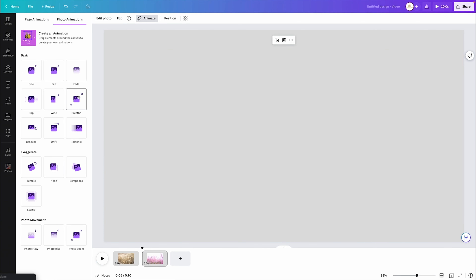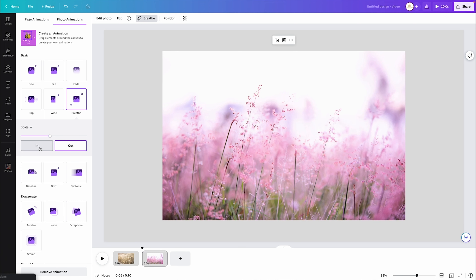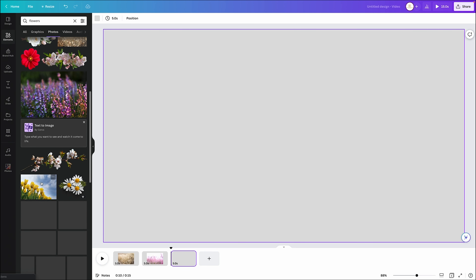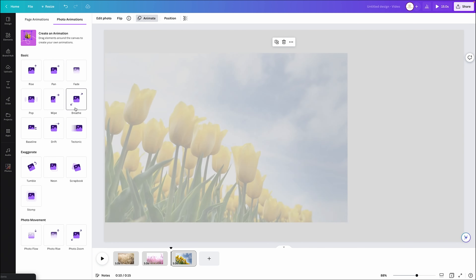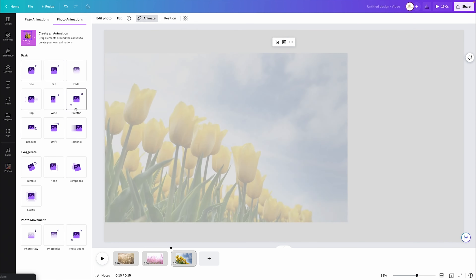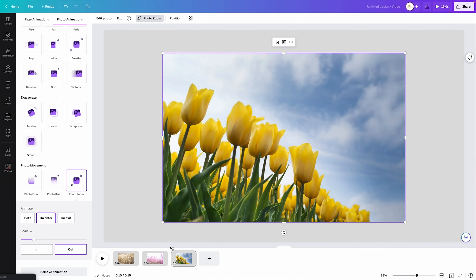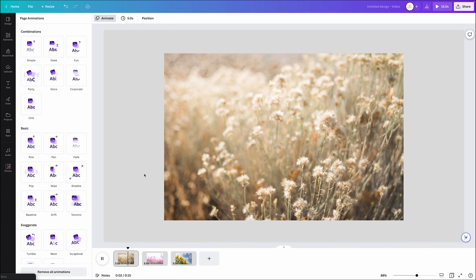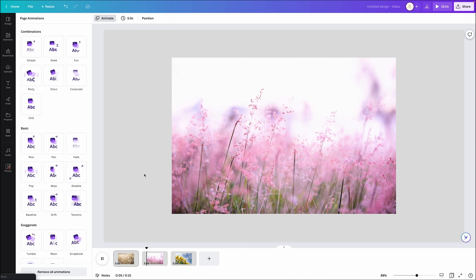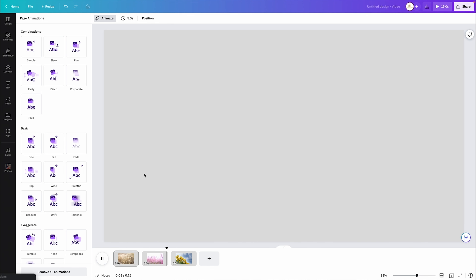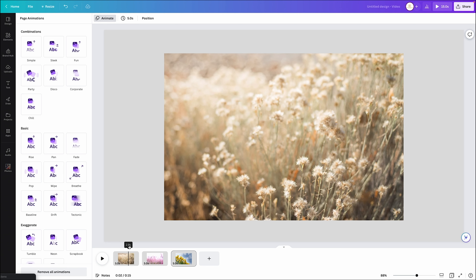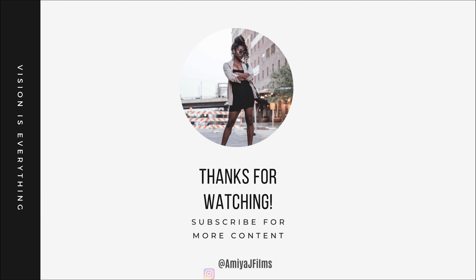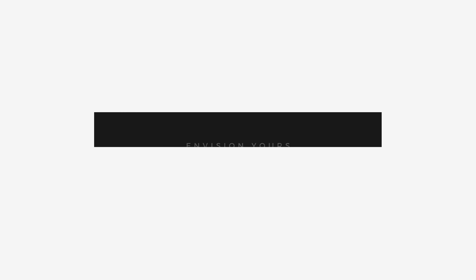Add one more page, add one more photo, place it in the middle, come over to animate, and do a nice photo zoom. When you play it from the beginning, you now have a nice slideshow playing within Canva. I hope you guys enjoyed these five video tips and tricks within Canva. Utilize these features for your videos, keep creating, and I'll see you guys in the next video. Remember, vision is everything — envision yours. I'll see you next time.